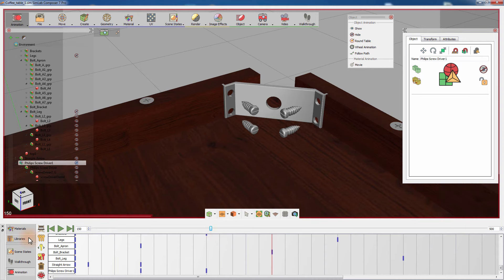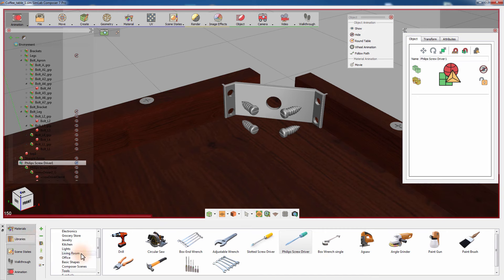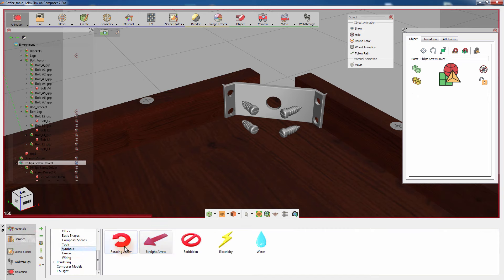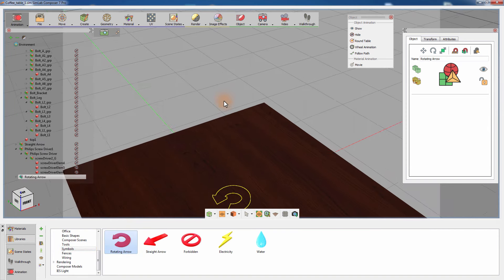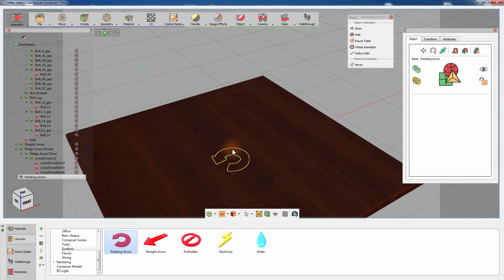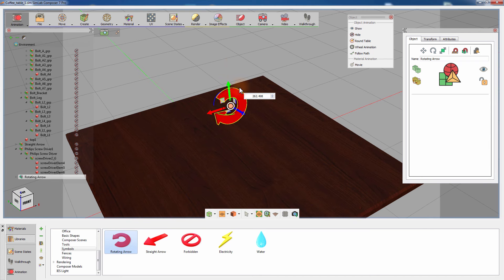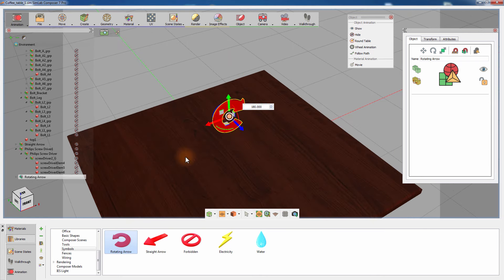You can either add another screwdriver to the scene and follow the same steps to tighten the brackets bolt, or you can add a rotating arrow to the scene. Re-scale the arrow and position it near the bracket bolts.